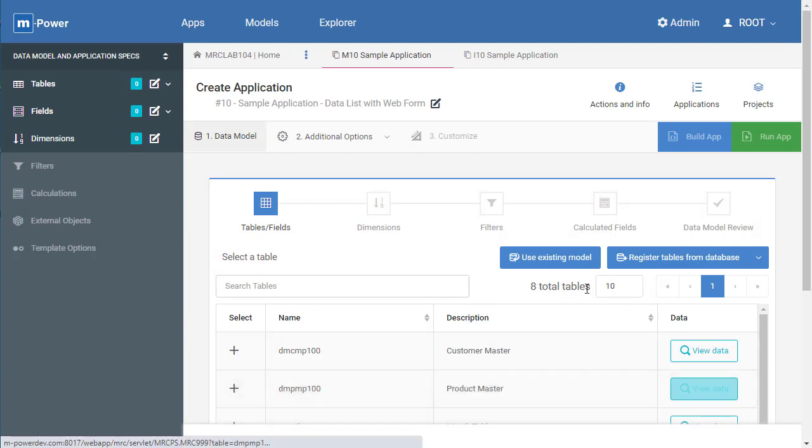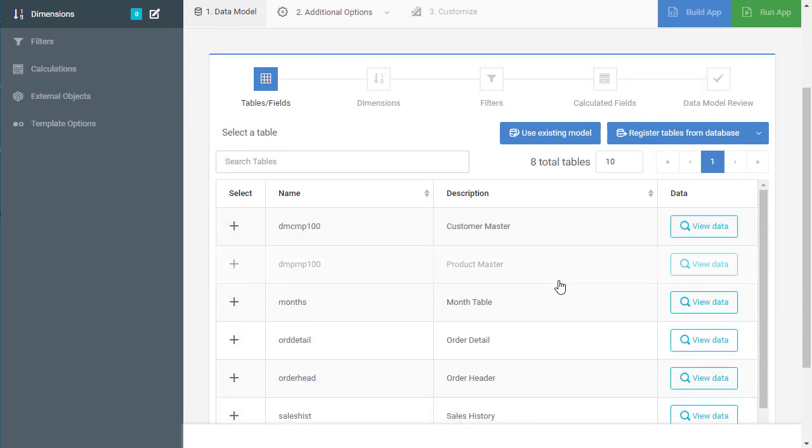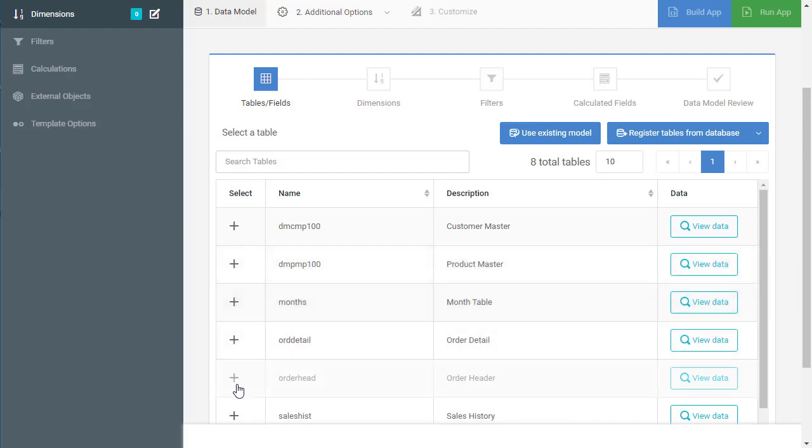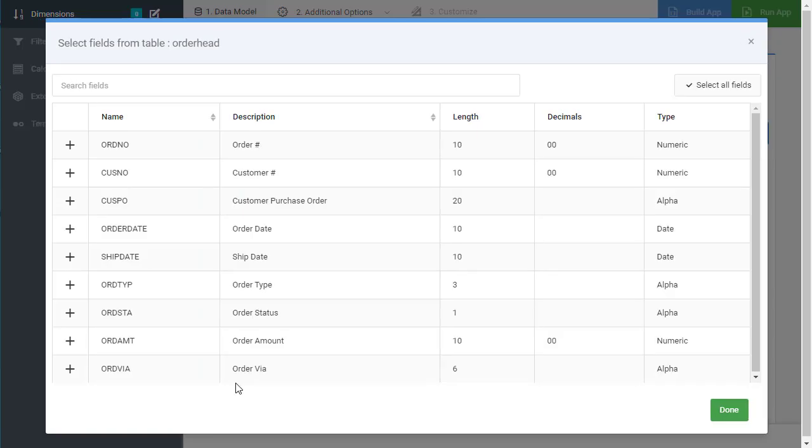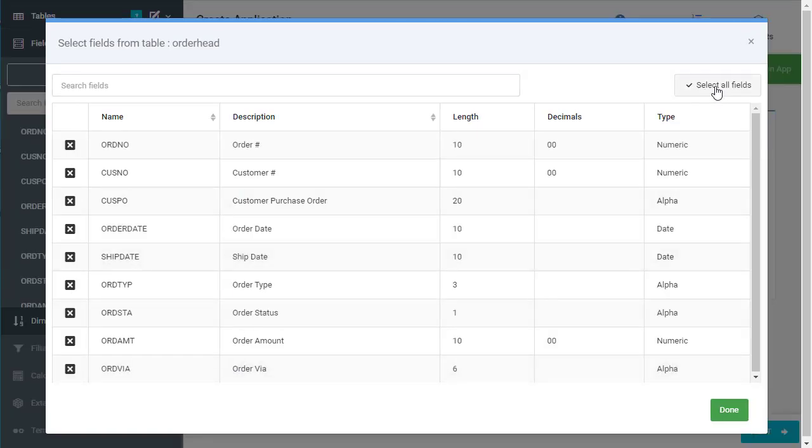The next thing we need to do is tell mPower what table this application should be built over. In our case we're going to pick the order header file and I'm just going to select all of the fields. So come up here and click select all fields then press done.